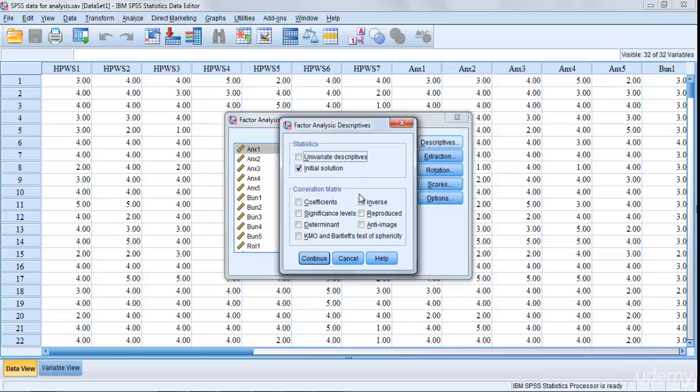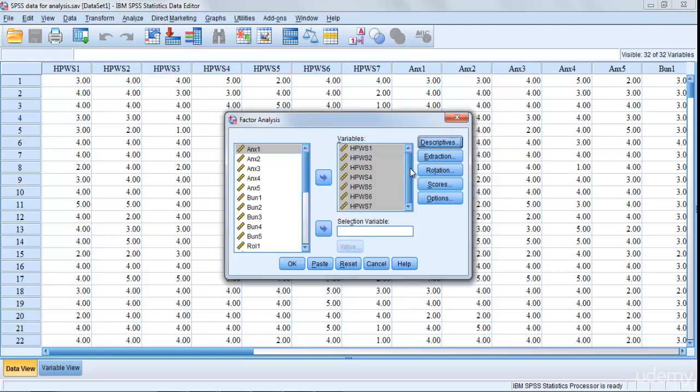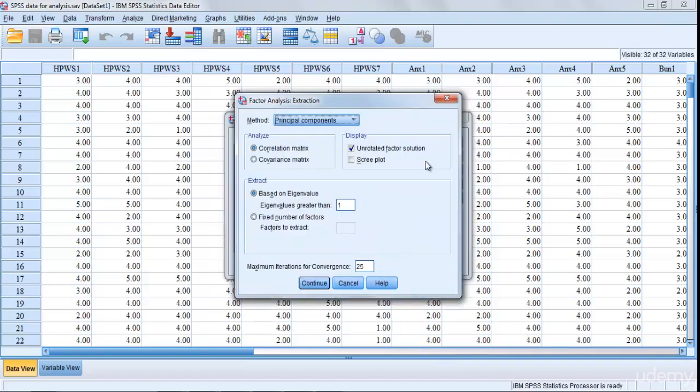The Initial Solution is already selected. From here select KMO and Bartlett's test. Then you have to go to KMO and Bartlett and then Continue.